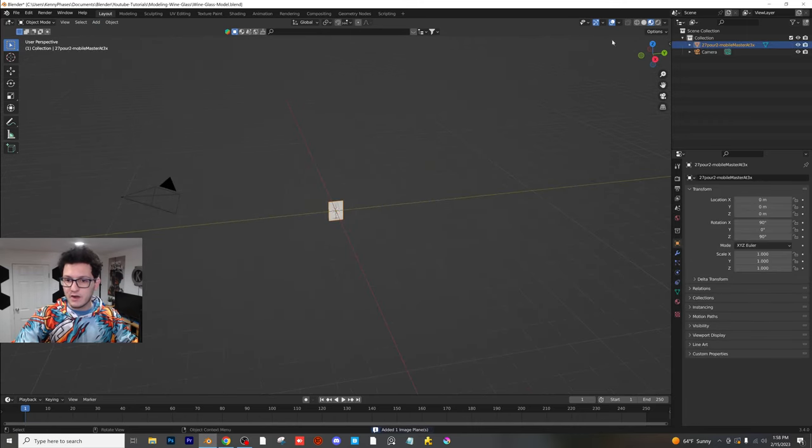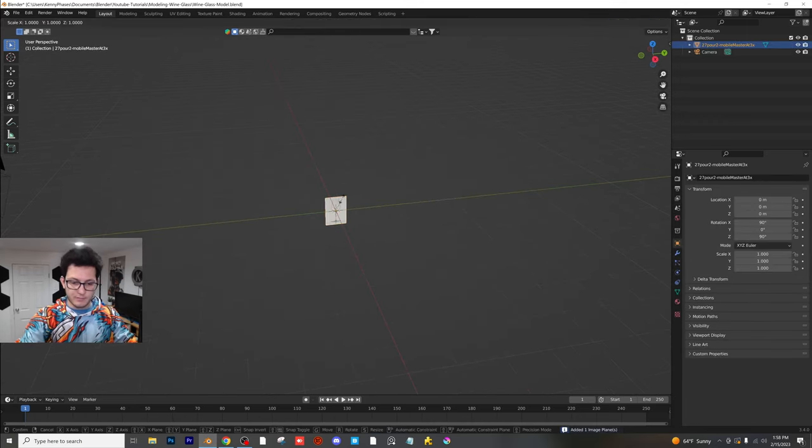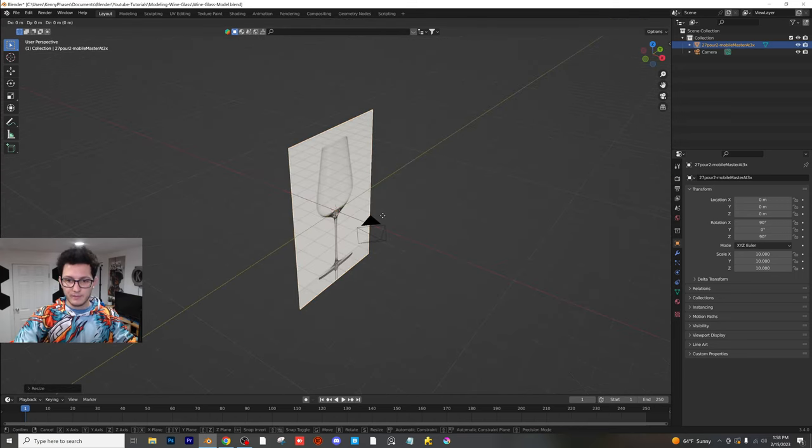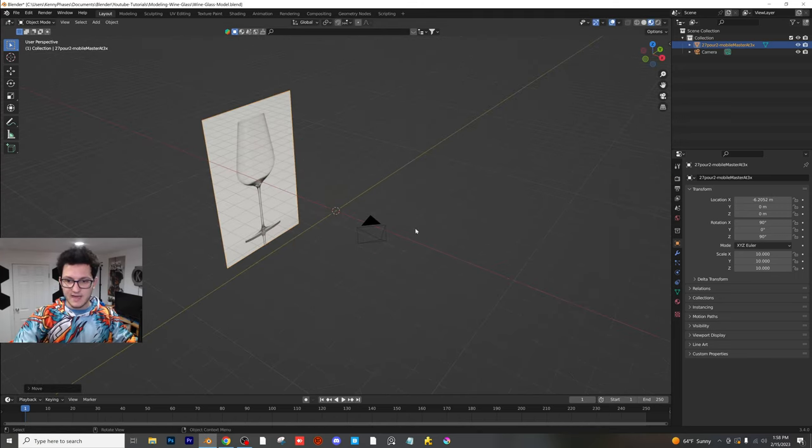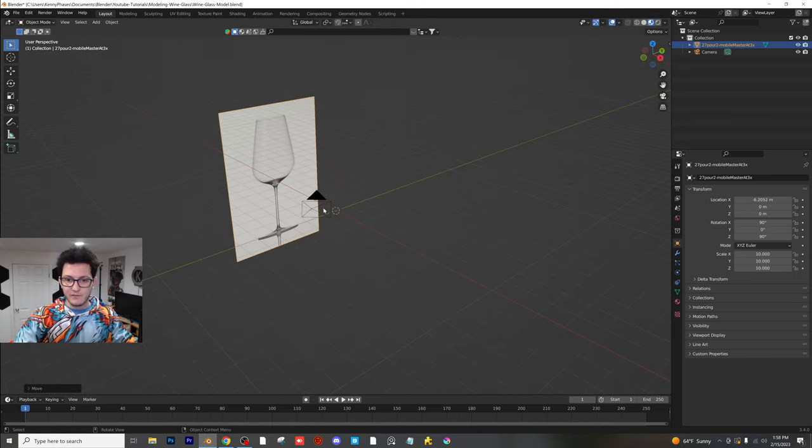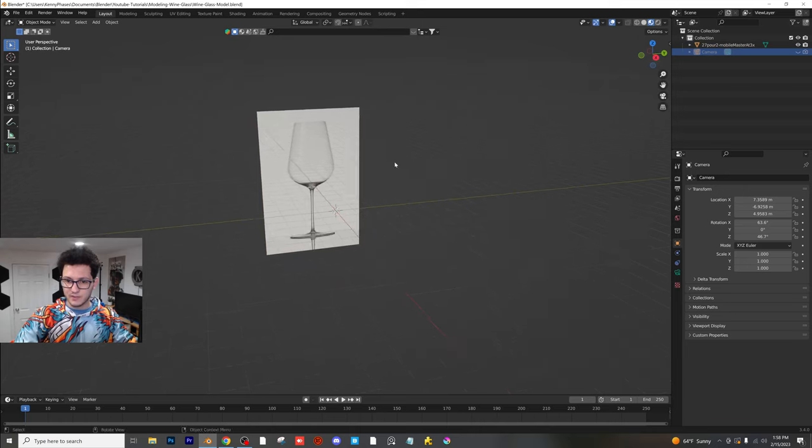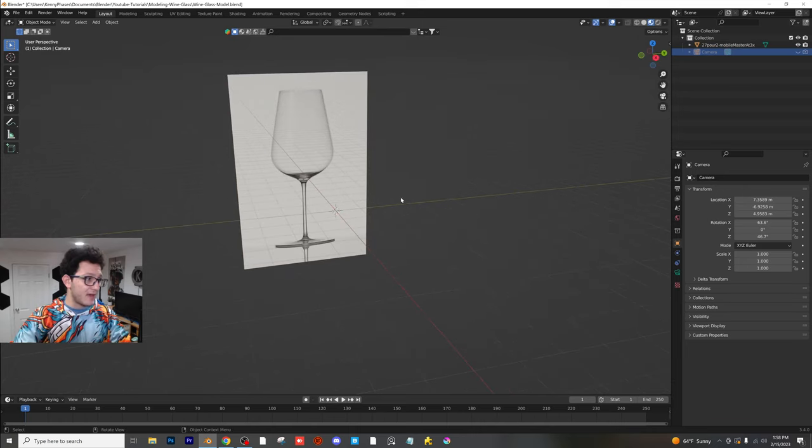Alright, there is our image right there. I'm going to scale it up by 10 and I'm going to bring it back on the x-axis. Now for now, I'm just going to hide my camera so I don't have to worry about that.